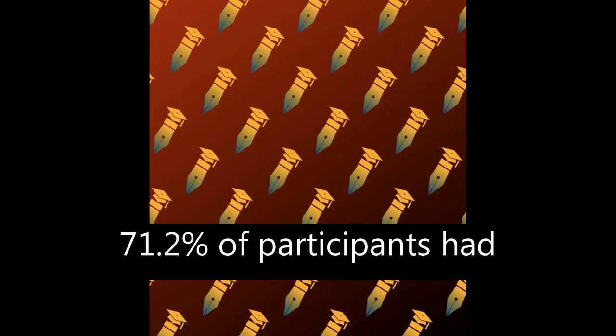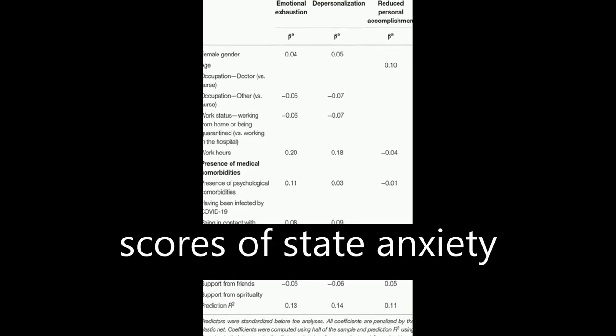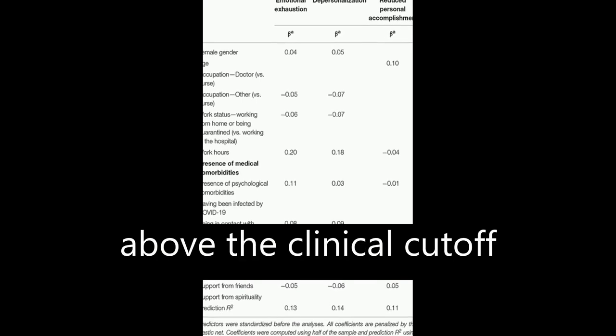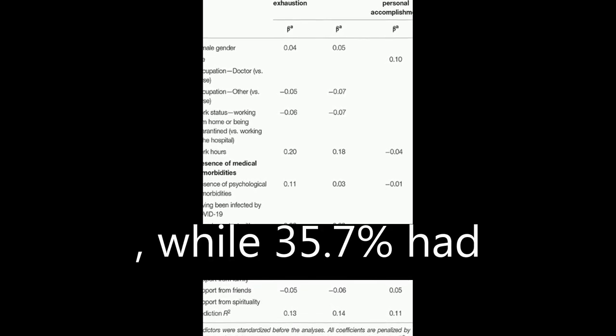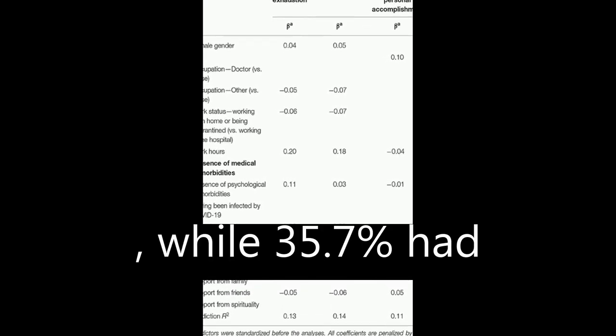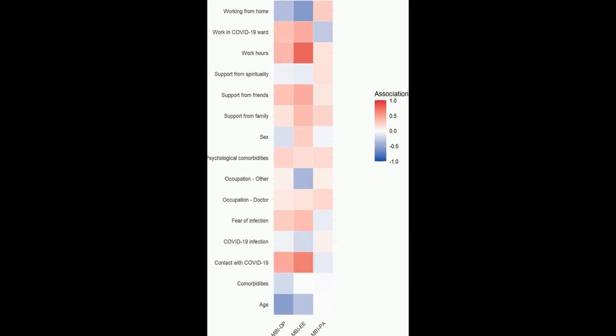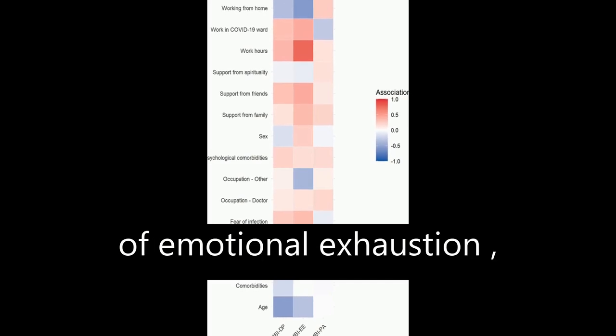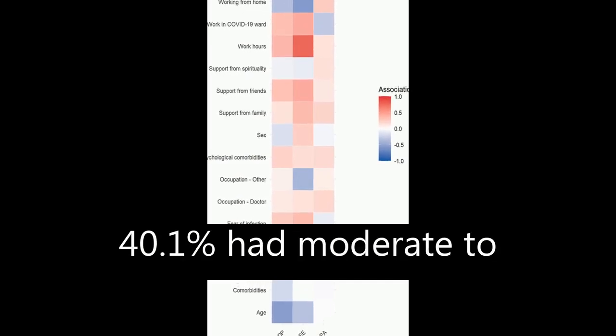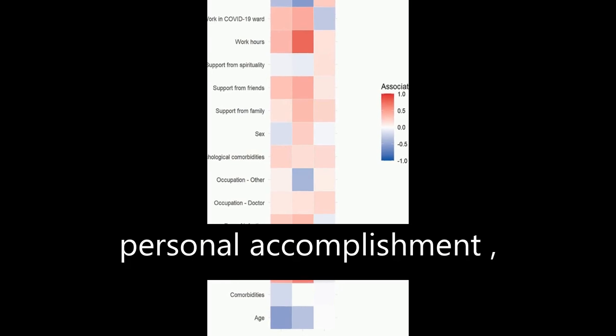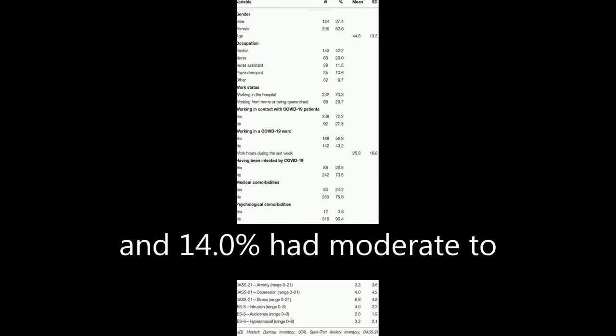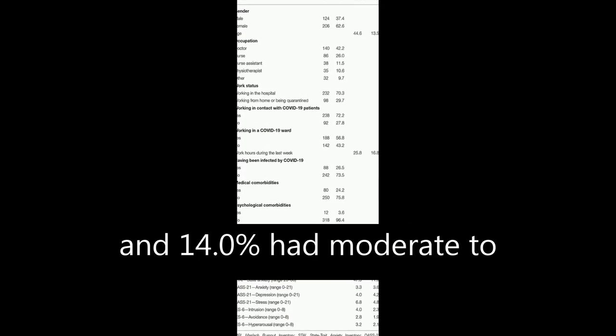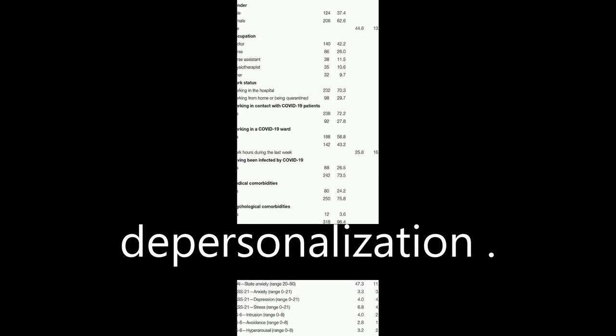The results showed that 71.2 percent of participants had scores of state anxiety above the clinical cutoff, while 35.7 percent had moderate to severe levels of emotional exhaustion, 40.1 percent had moderate to severe levels of reduced personal accomplishment, and 14 percent had moderate to severe levels of depersonalization.